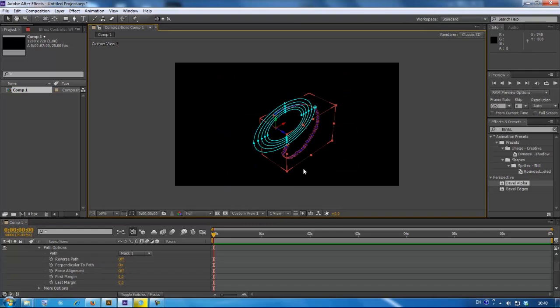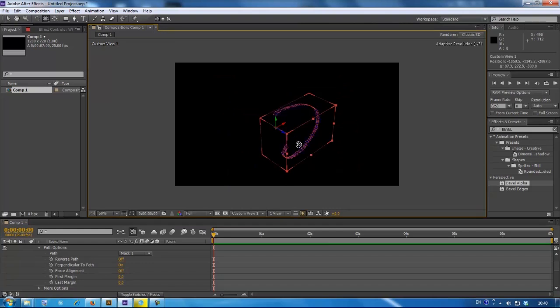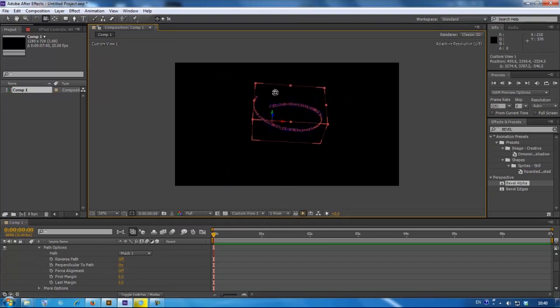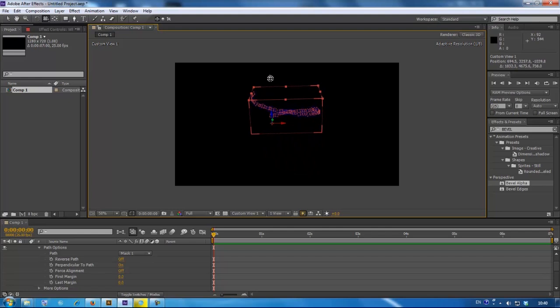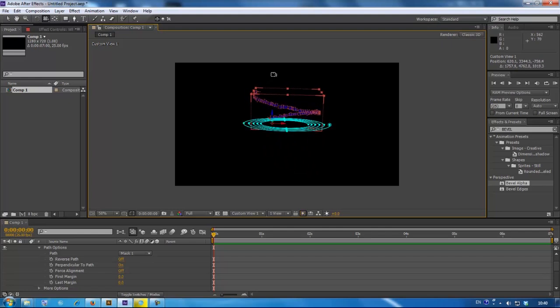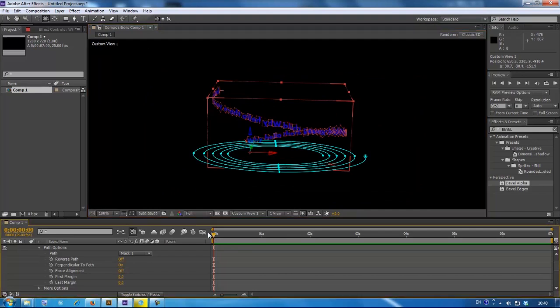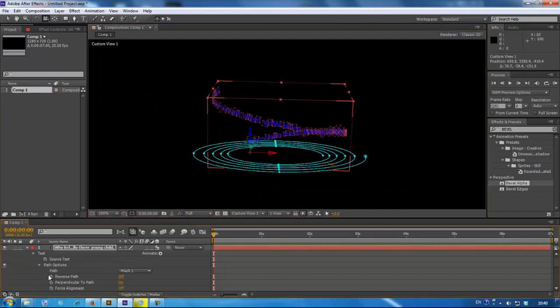Now, you can go to custom view 1, and change the perspective, you'll already see it's in 3D space.